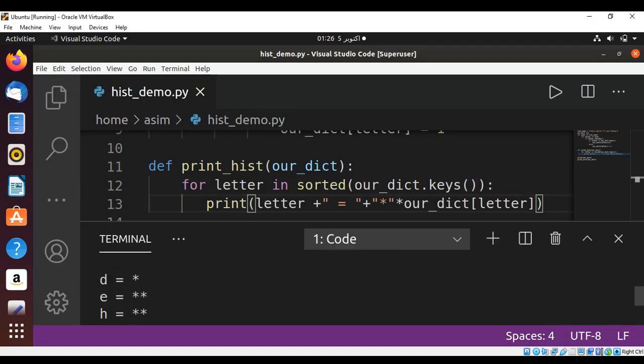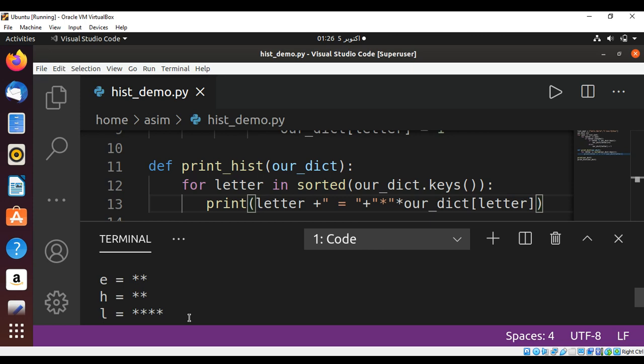And here is the output, a character with the asterisk line based on its count. So we are able to print a histogram. Over here we can see we have H two times so two asterisk signs and for E also two, and L has four.